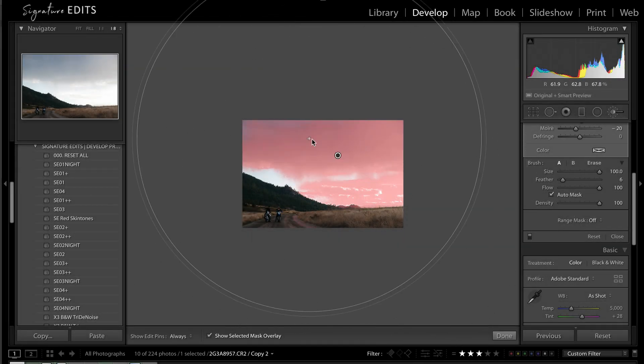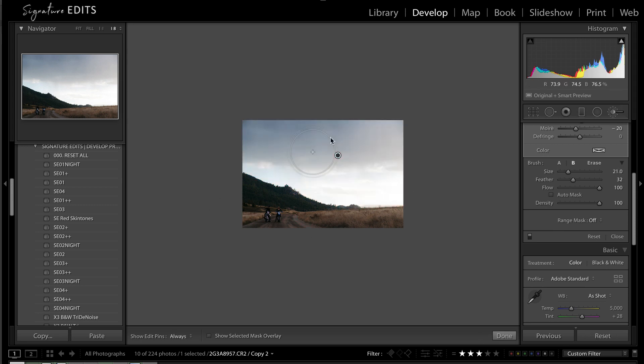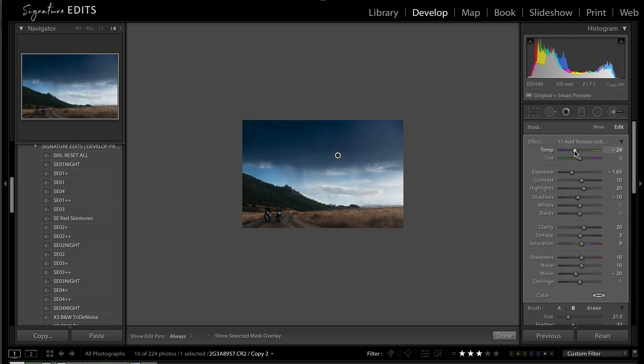Hey guys, Ryan here at Signature Edits and today I'm going to show you how to fix a blown out sky and add sky effects inside of Lightroom.